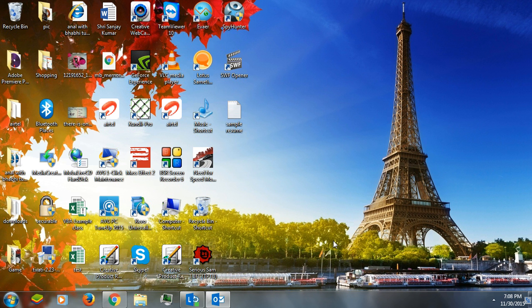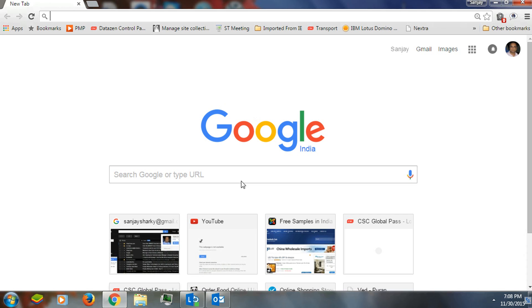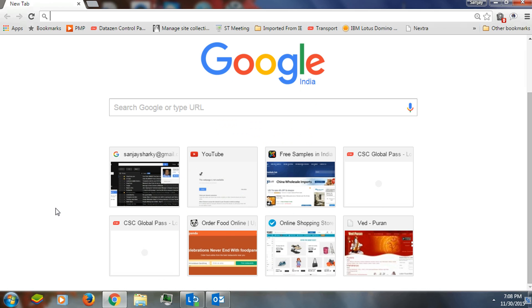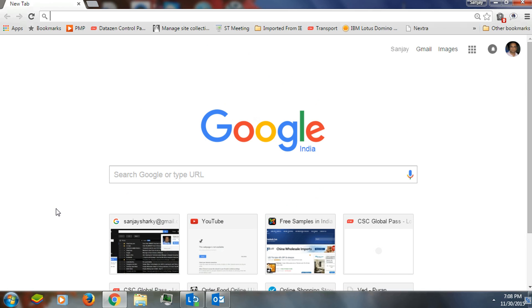Hi everyone, this is Sanjay Kumar. I'm going to show you how you can get a customized Chrome tab. This is the default Google page that you get in Chrome, so let me customize it for you so you can understand how to do that.